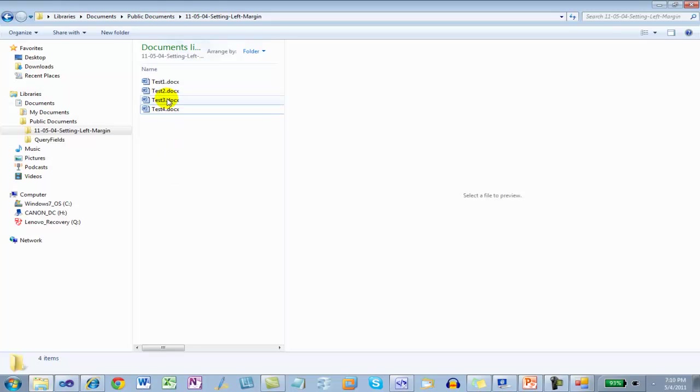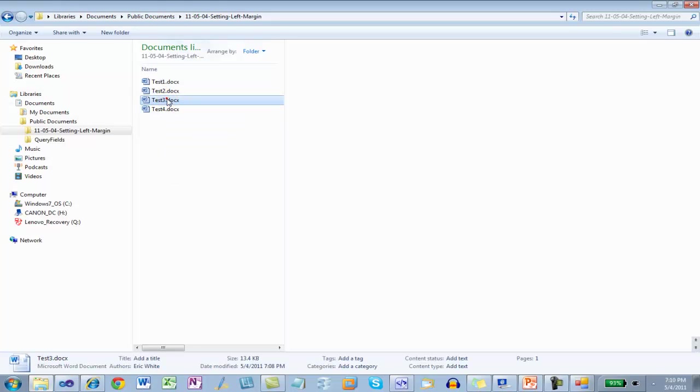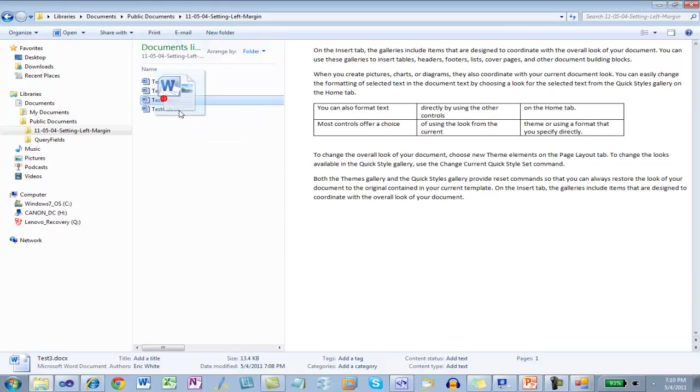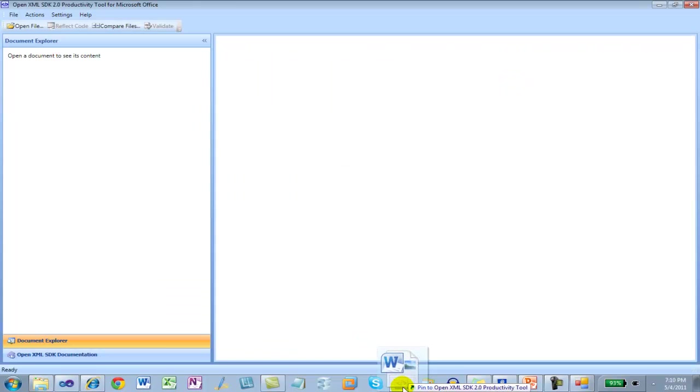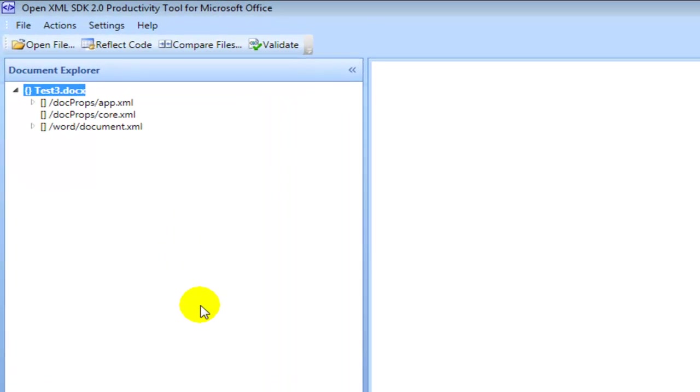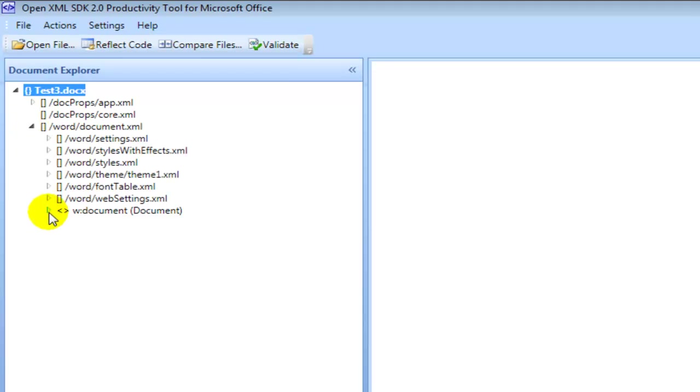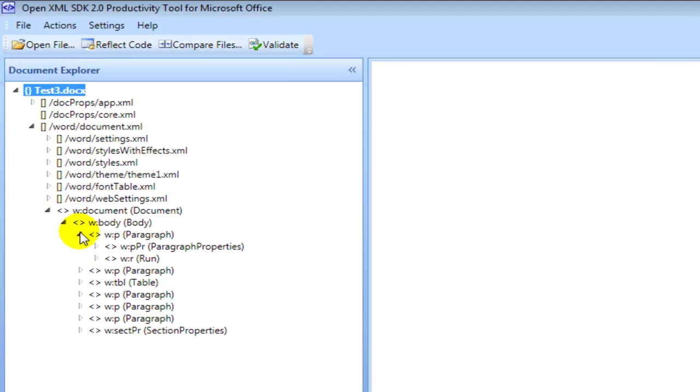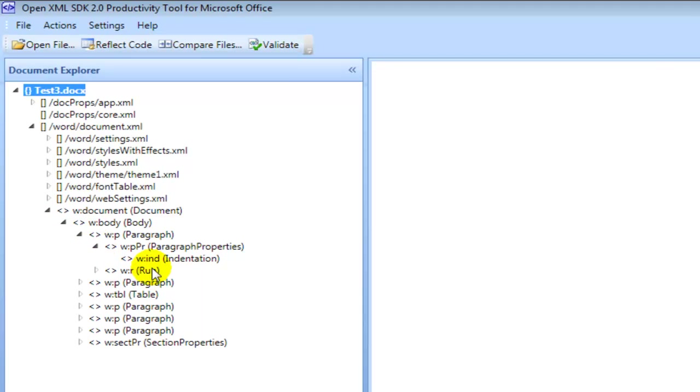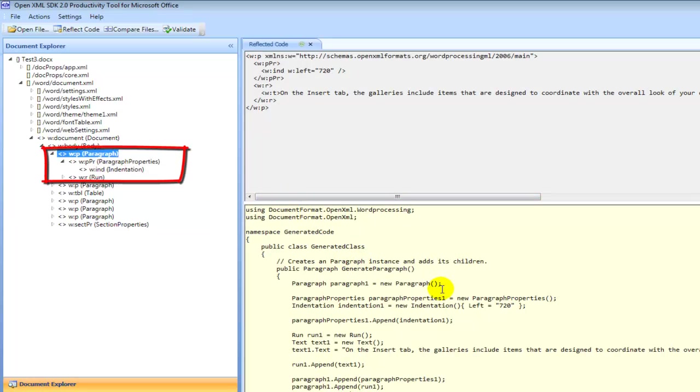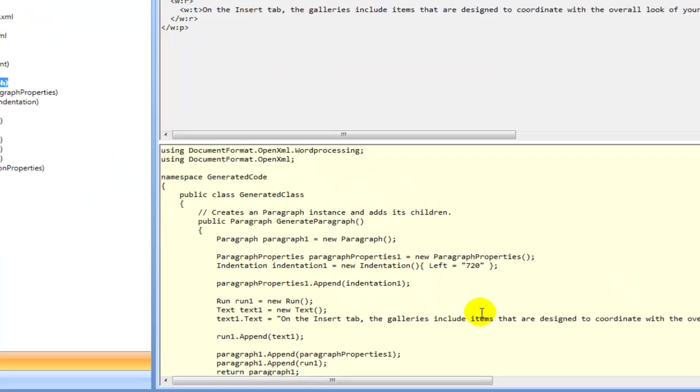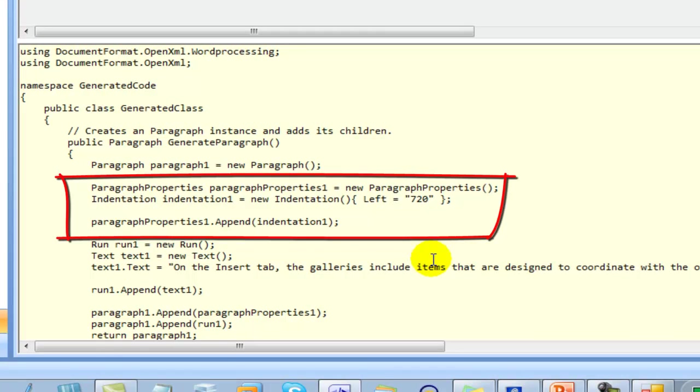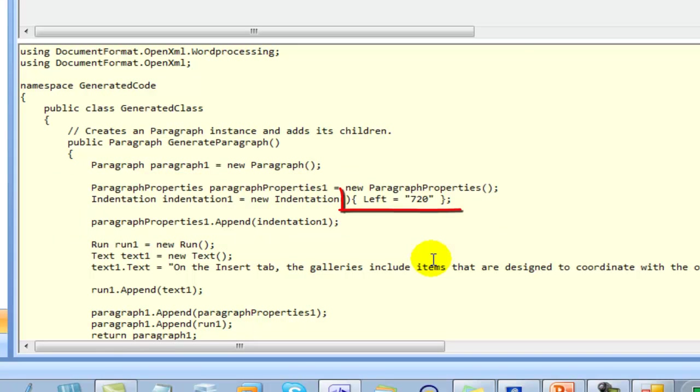So let's say that we wanted to look at what changed with Test3. I'll click here on Test3. Drag it over and drop it onto the OpenXML SDK 2.0 productivity tool. Expand. So here we can see that the paragraph properties have been set, and we could see over here that the class is indentation with a property of left set to 720.